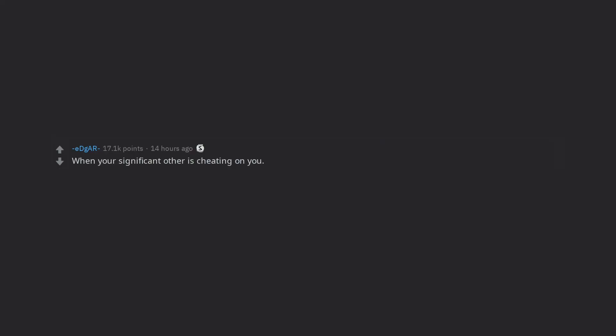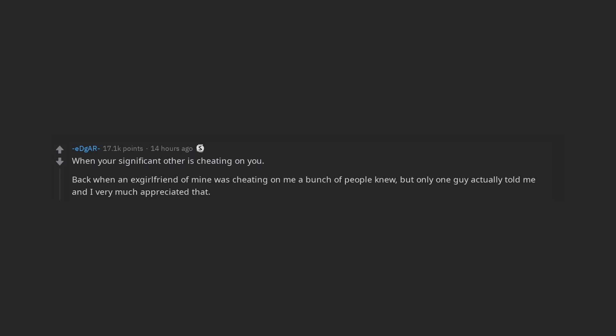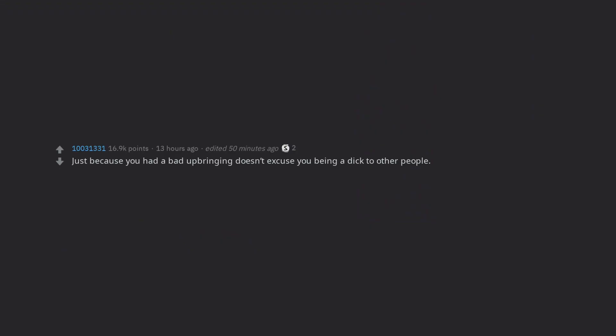When your significant other is cheating on you. Back when an ex-girlfriend of mine was cheating on me a bunch of people knew, but only one guy actually told me and I very much appreciated that. Just because you had a bad upbringing doesn't excuse you being a dick to other people.